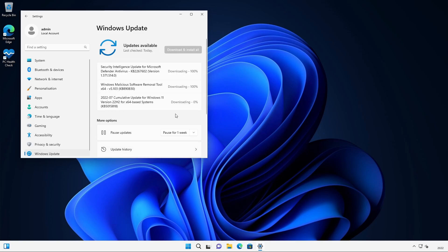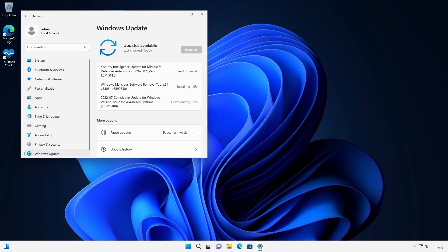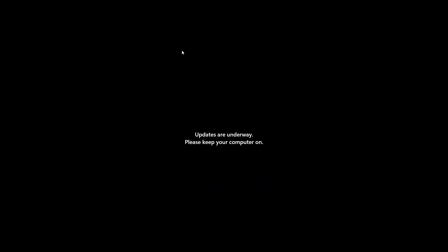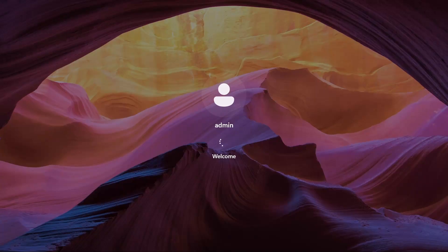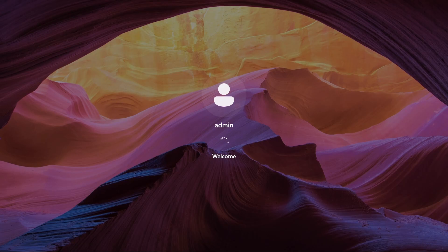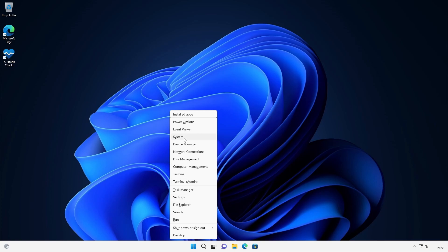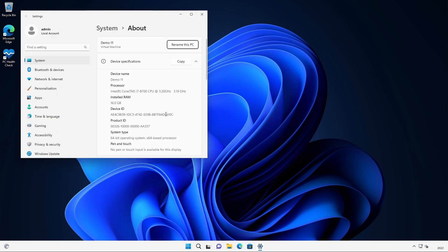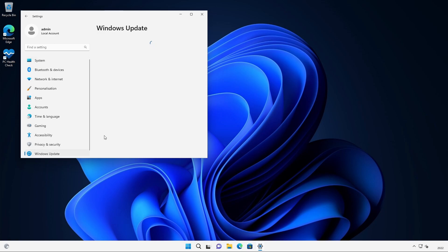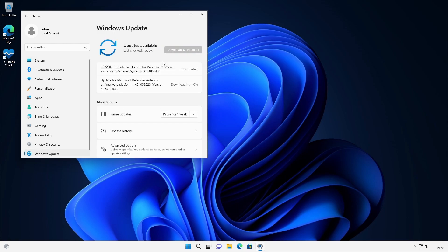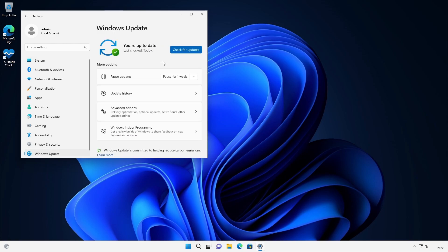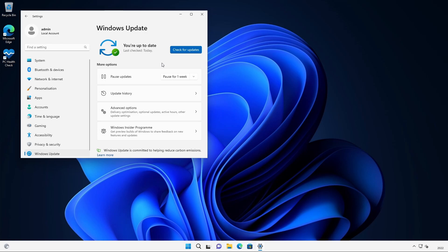As you can see it's offering us exactly the same updates as it offered us on the unsupported PC. These are exactly the same KB versions. There's three updates. I'm going to go ahead and let these install and restart. We've restarted and we're back at the desktop. I'm going to run Windows update again until there's no more updates being offered. Okay so we're right up to date. You can see there that we've been offered the exact same updates on the supported PC as we were offered on the unsupported PC.